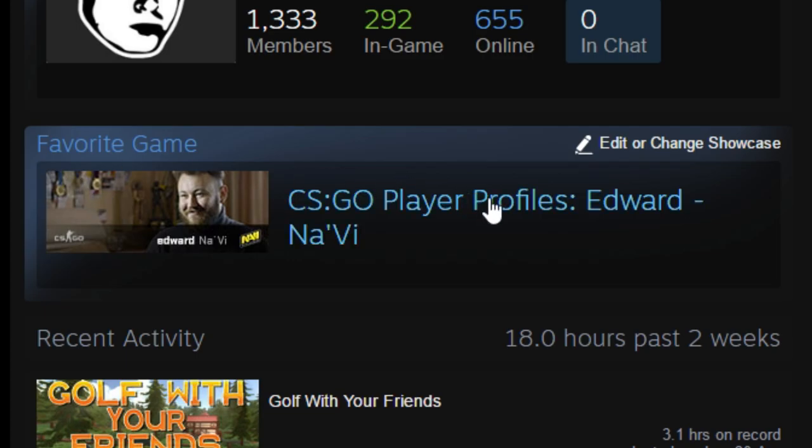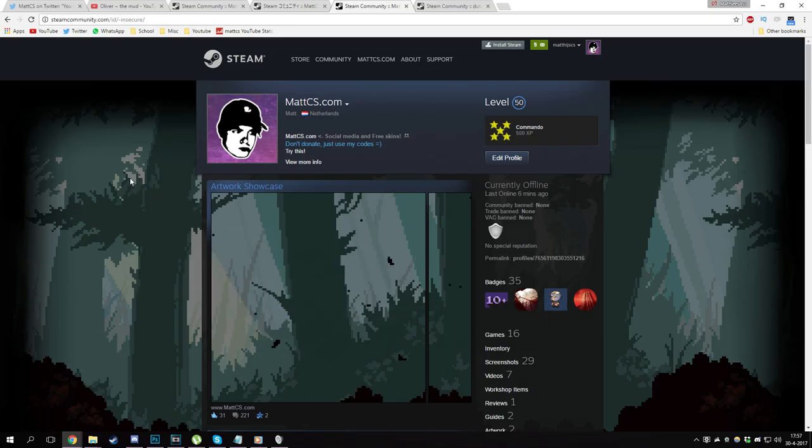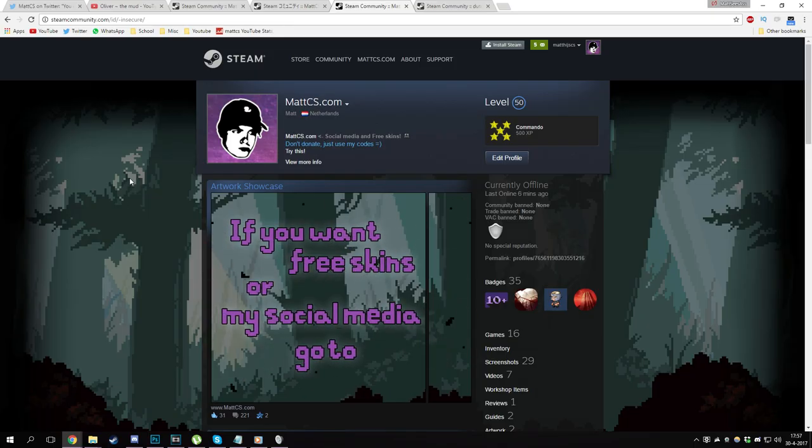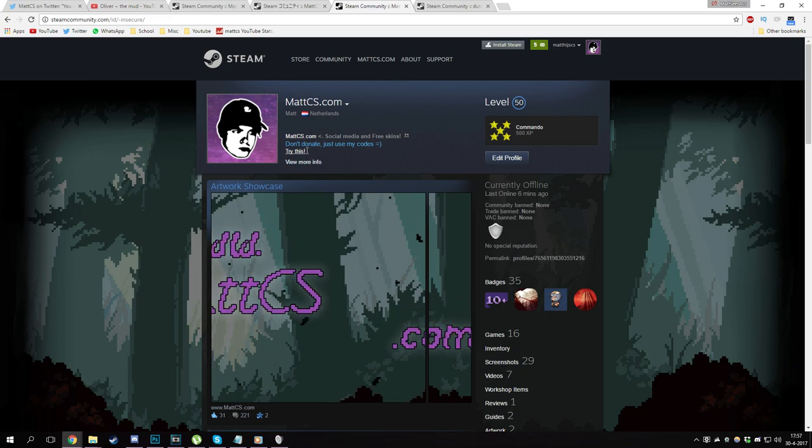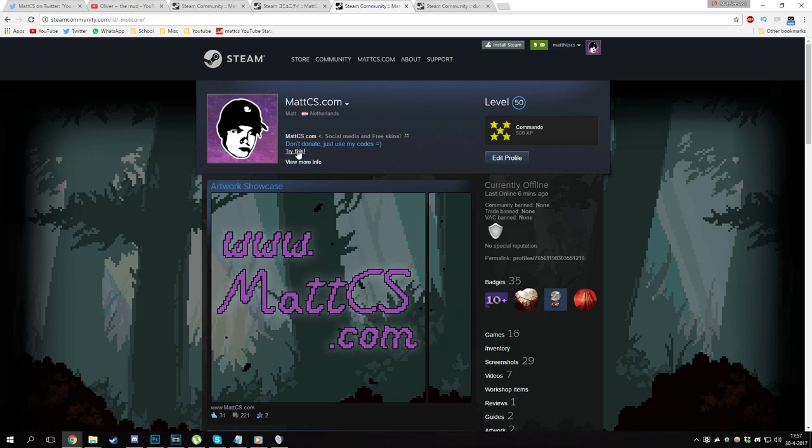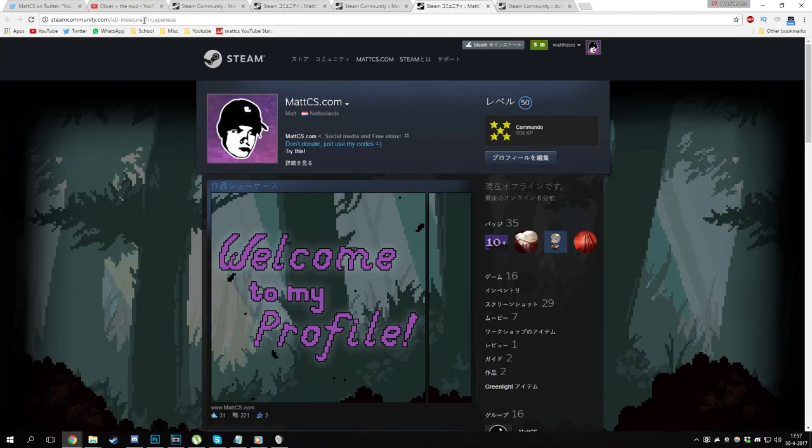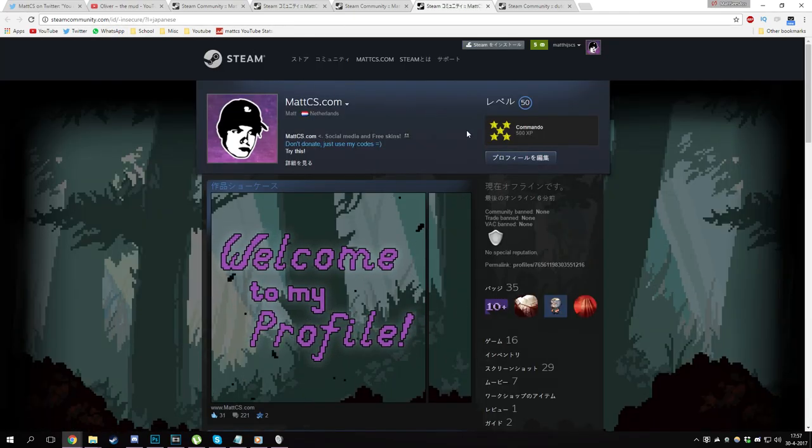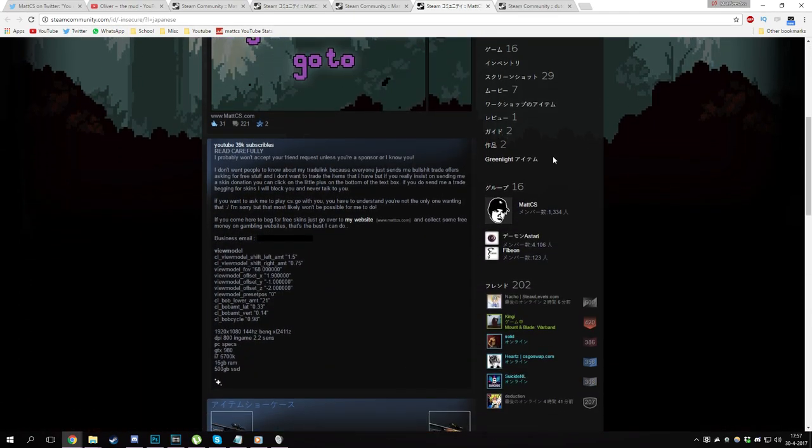This next trick that I'm going to show you is something that I can't really explain, so I'll have to show you. As you can see on my profile there's a little bit of text over here with some links. If I click on this one, try this, I'll be redirected to this link and as you can see my whole profile is in Japanese.